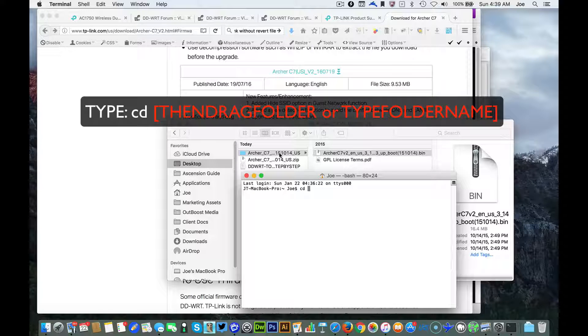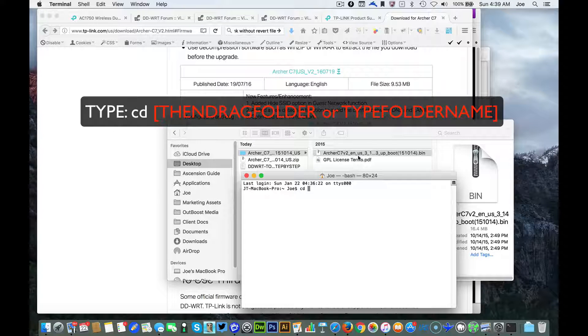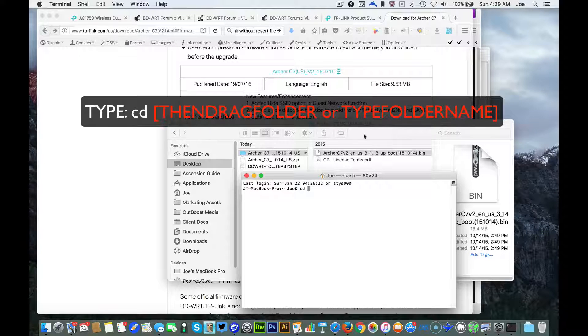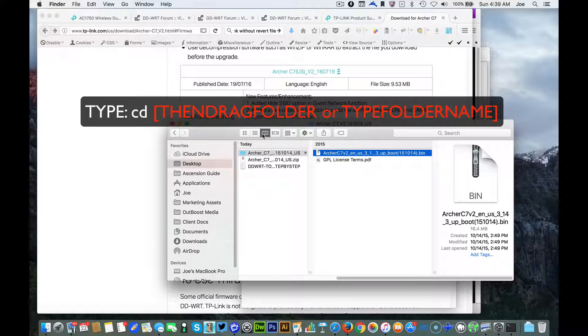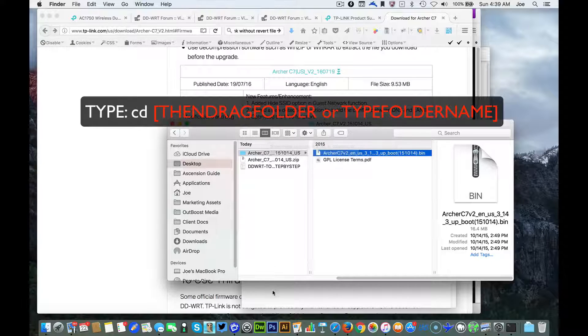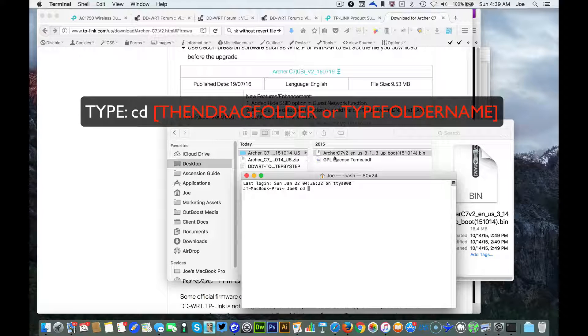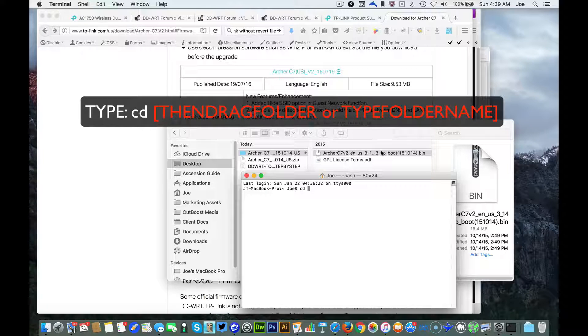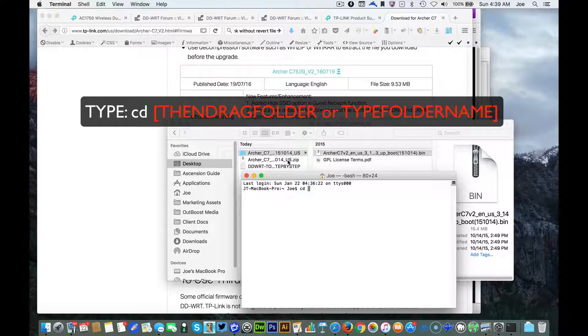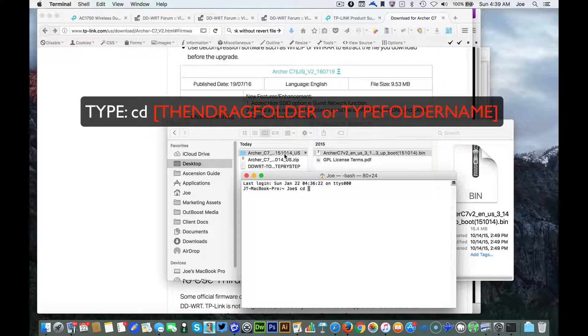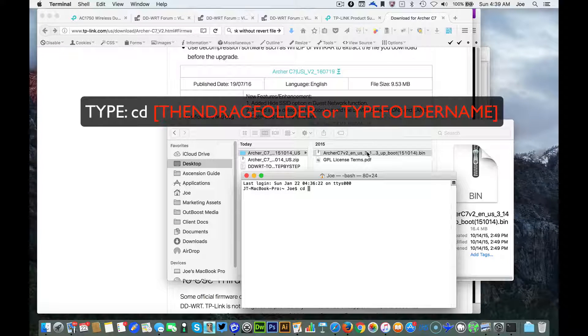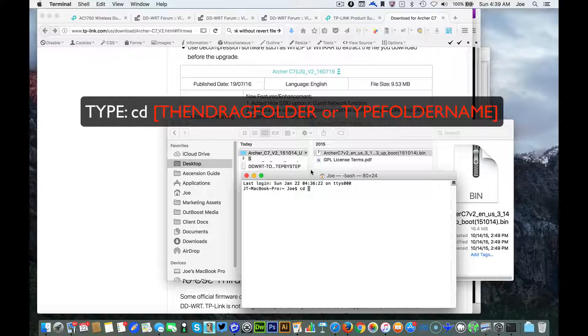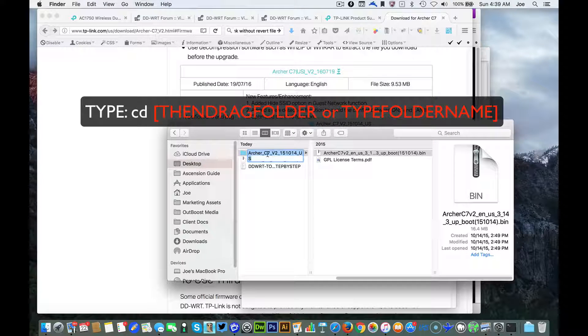We'll type in cd space and then you're going to drag the folder of the location where your file is. I like to have the finder window in the columns view and that way you can drag the file. My file that I need to work on is saved right here.